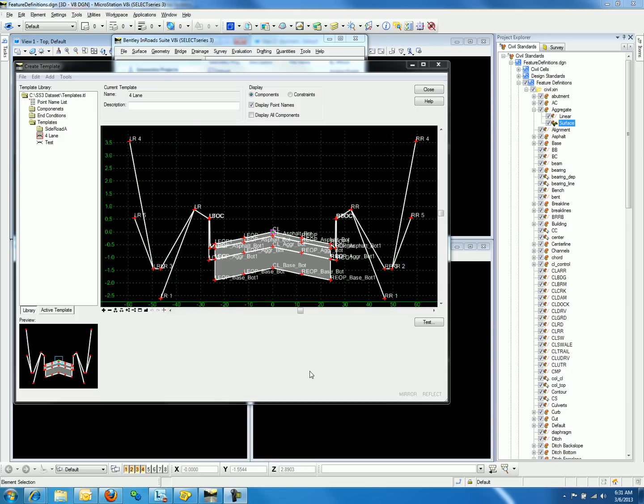This also affects the Corridor Modeling or Cross Sections. When you imported the XIN file into Feature Definitions, the one change made in En-ROAD Select Series 3 is that 3D modeling now requires element templates.